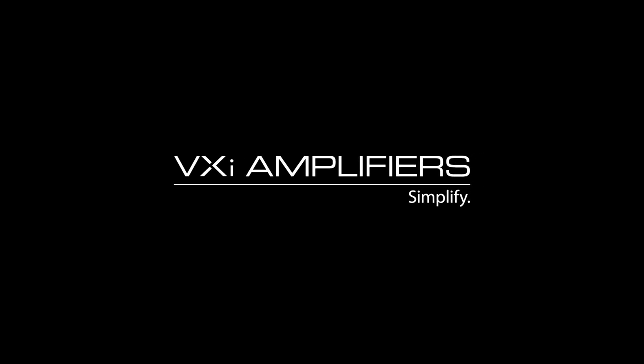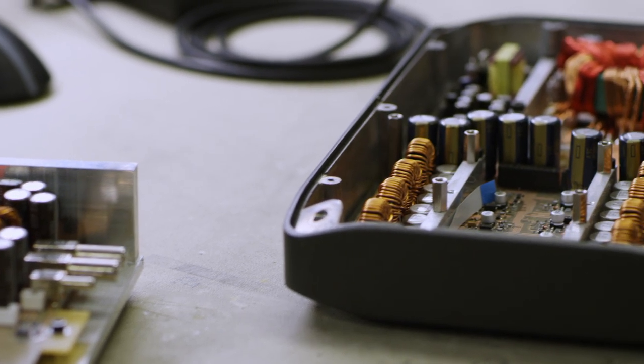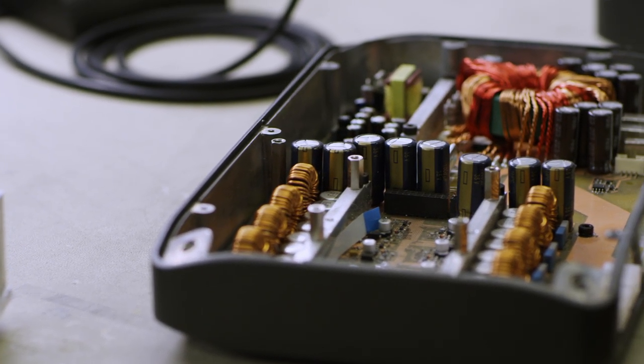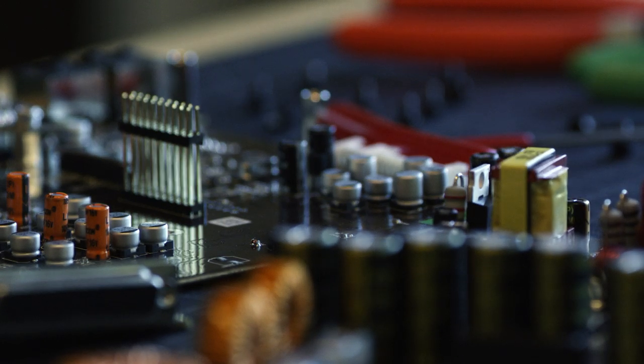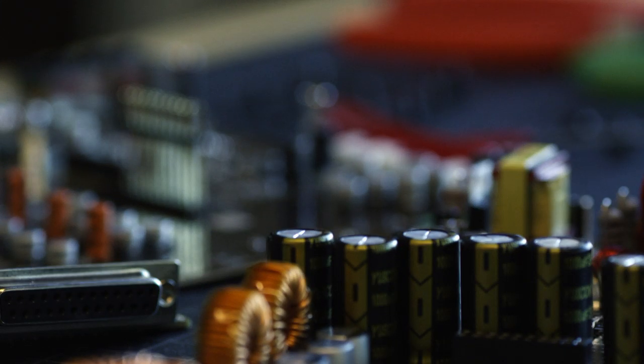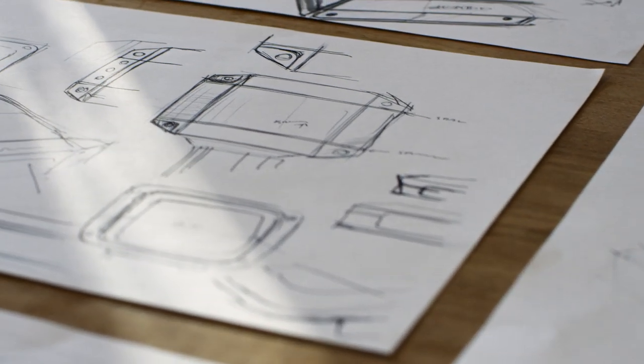VXI Amplifiers. Simplify. JL Audio has been at the forefront of automotive Class D amplifier design since 2000, pioneering and refining Class D designs with every generation of amplifiers.